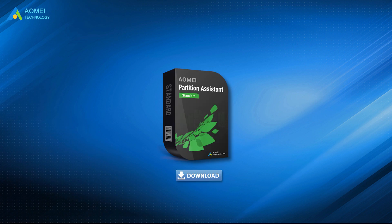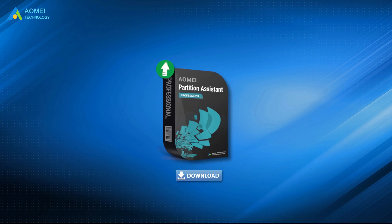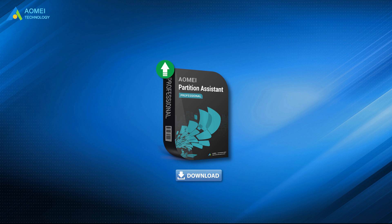If you upgrade to AOMEI Partition Assistant Professional, you can enjoy more advanced disk partition management functions.